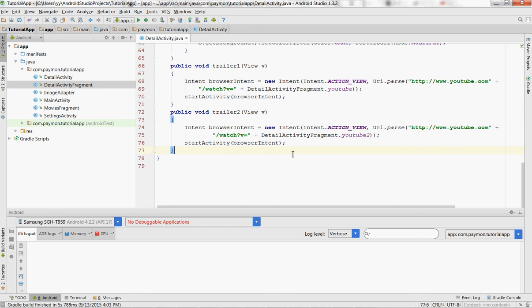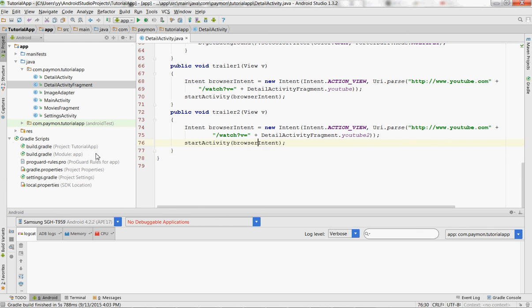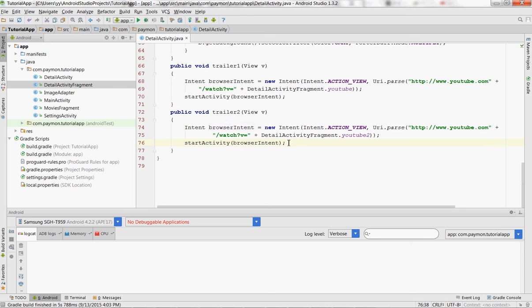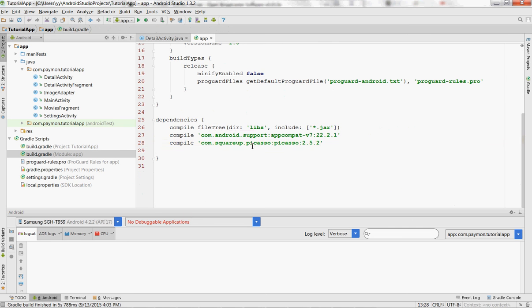So we're just going to use something called, you know how we use Picasso to load the images into the image view? We're going to use something called OkHttp just so that Picasso can cache those images in the disk so that when the phone is in offline mode, those images can still be accessed from the cache. And it's also very simple. We'll go to our build.gradle.